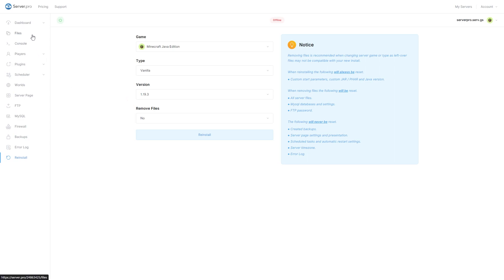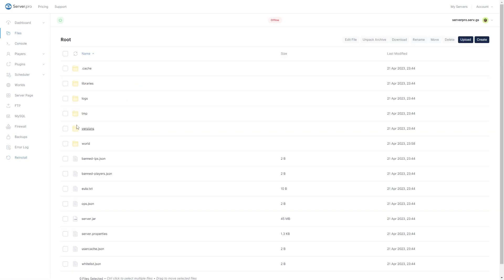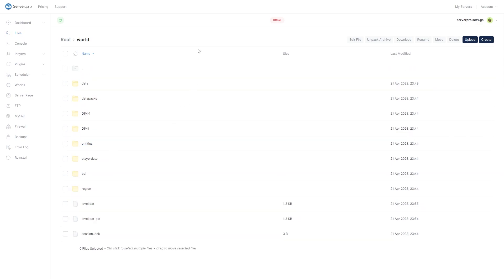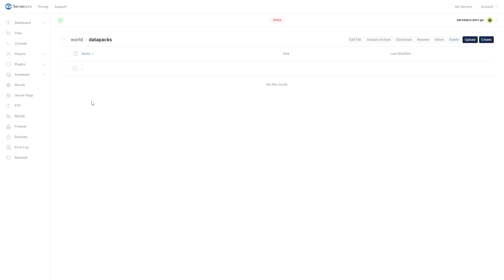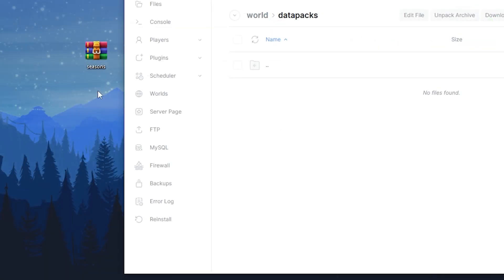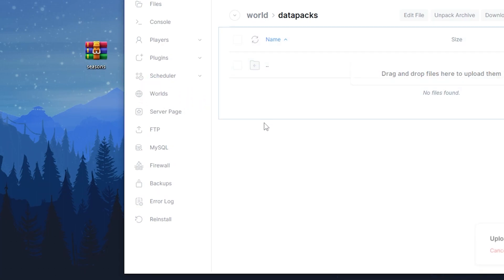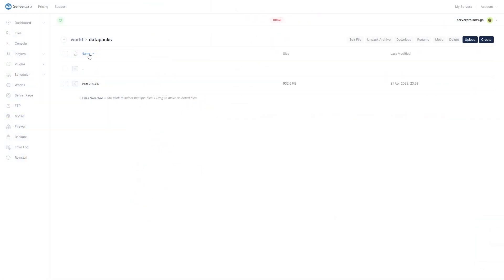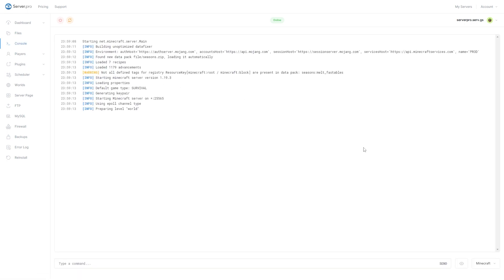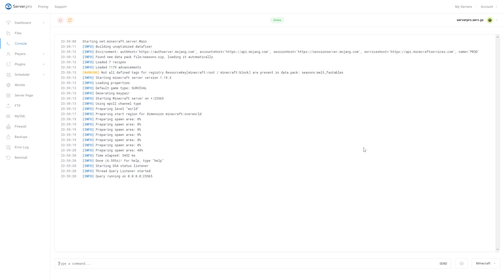Next, head over to your files section and open the world folder. My world folder is simply called world, but if you have a different name for yours, open that one. Go to the datapacks folder and just drag and drop the file you downloaded earlier into this folder. Then you can turn on your server and wait till it's online to see if the datapack has installed correctly. After doing so, head over to the console tab to make sure the pack is installed. You can see it's installed when it says done near the bottom.